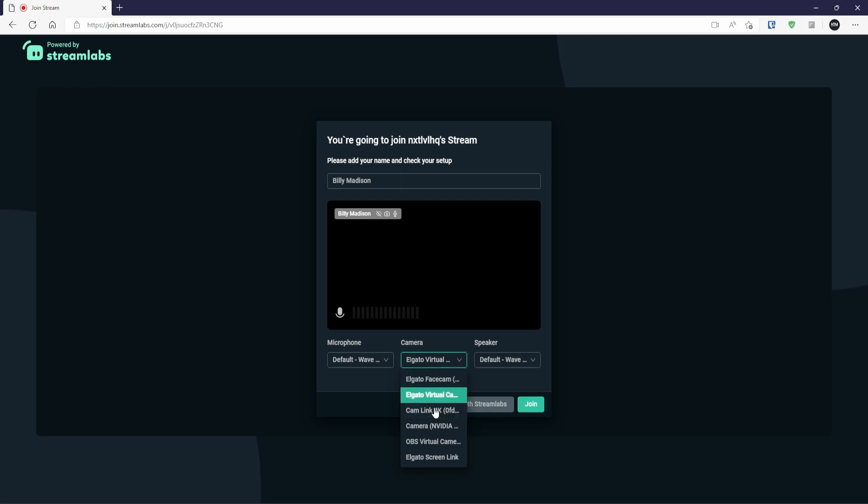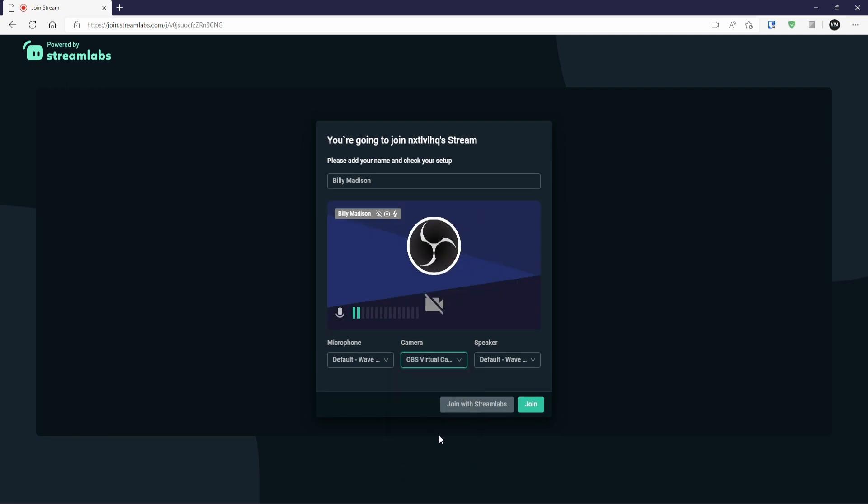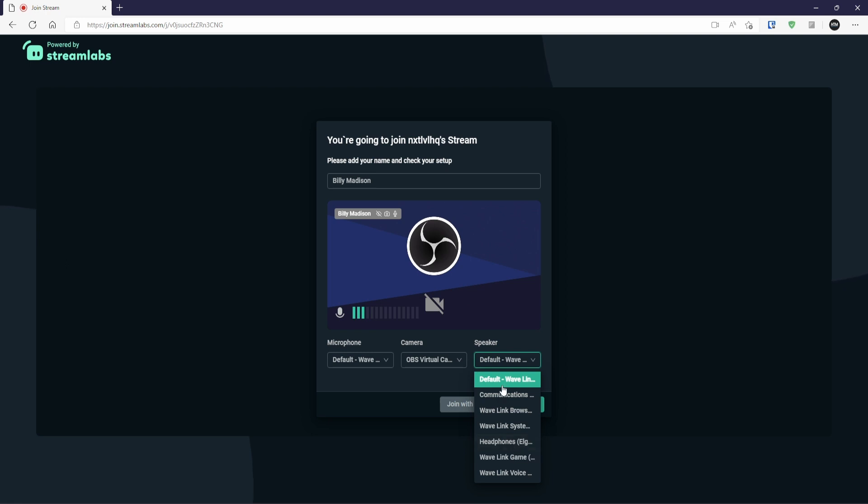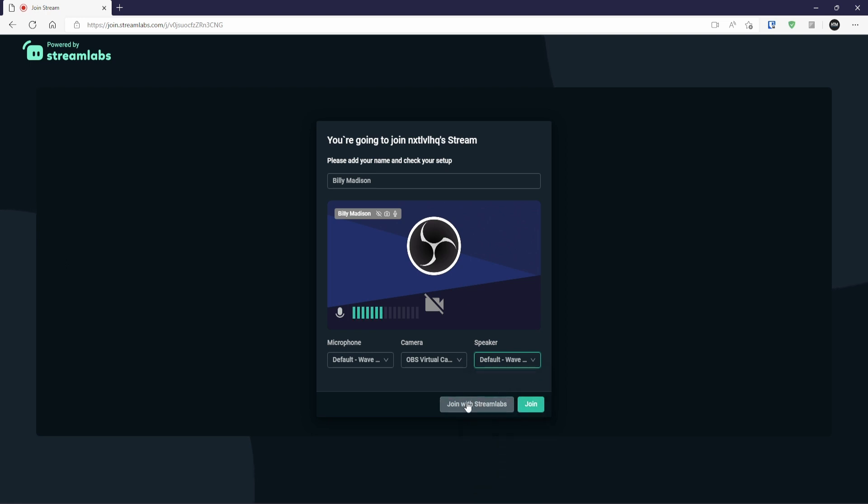And then we can select our camera. I'm going to set mine as OBS's virtual cam, that way you can see something come through, mainly because all of my cameras are being used at the moment. And then we could select our audio as well. So this is where we would want to hear from.